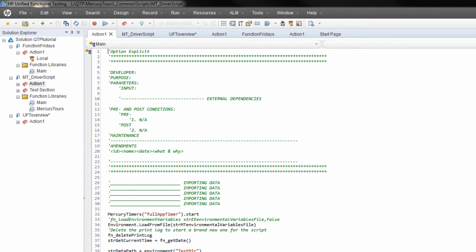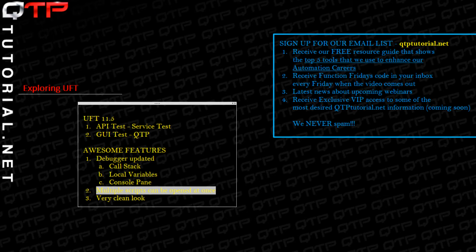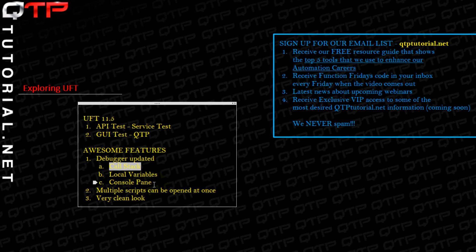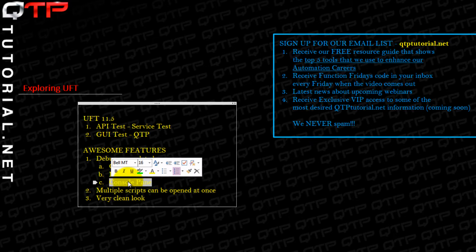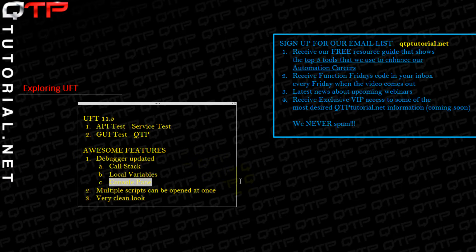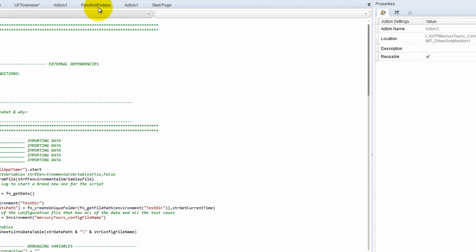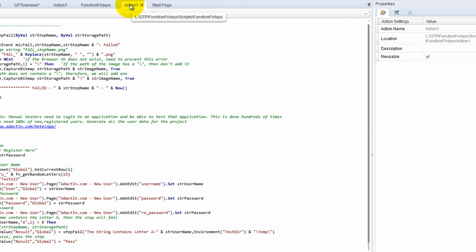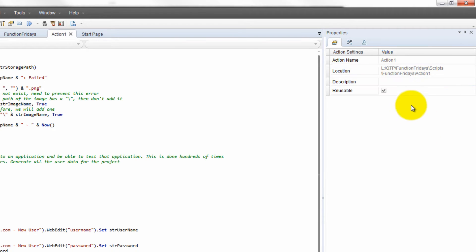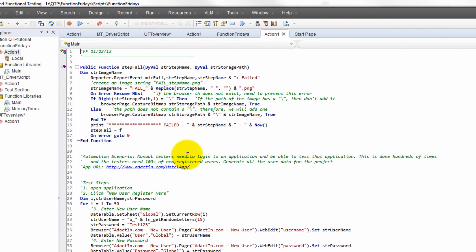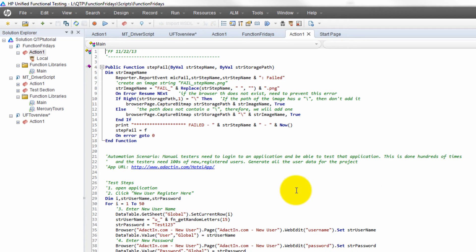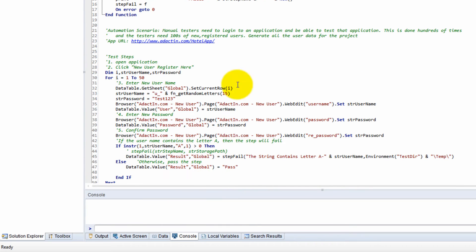Next, the debugger has been updated with some new, very needed features such as a call stack. The console pane has always existed but is now more expanded. For example, if you go to our action for Function Fridays, it will show you the path of the script and the location. You can put a description if you want. Let's play around with it to show what's going on with the debugger.